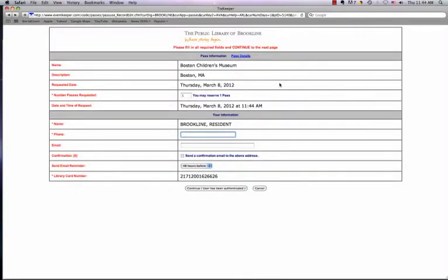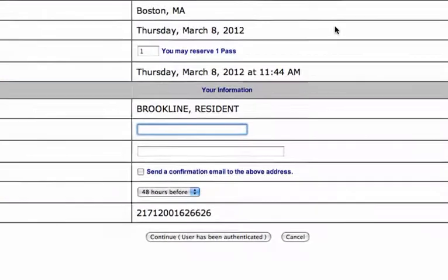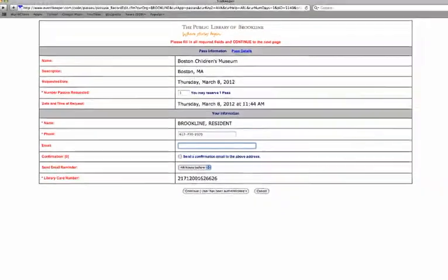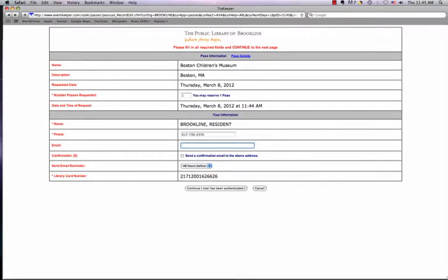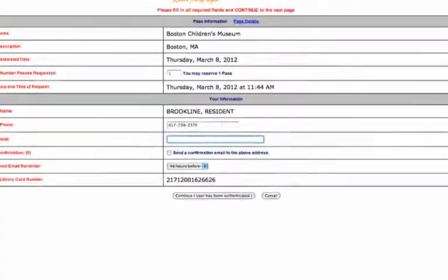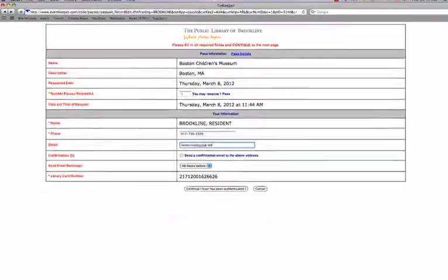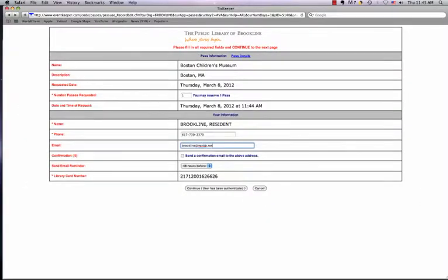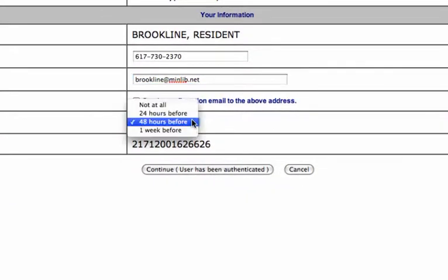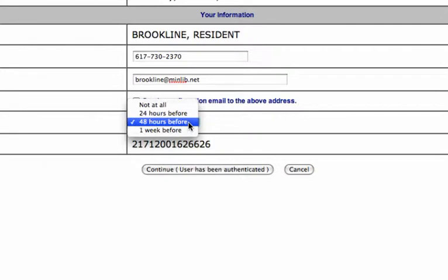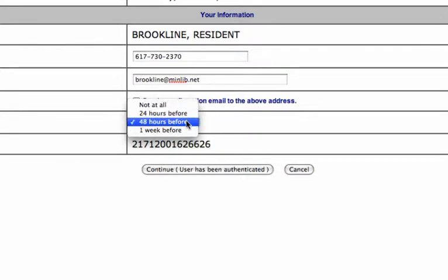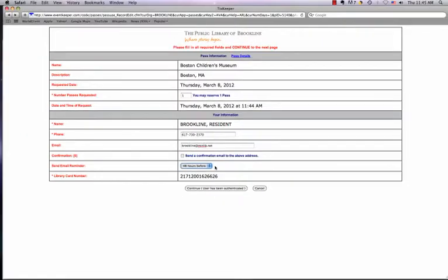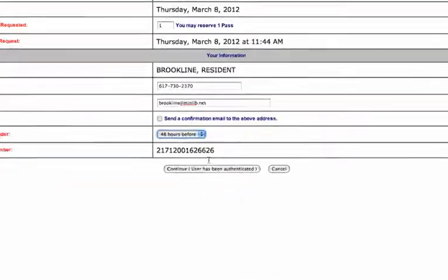The next page requires that you fill in your phone number. You may also elect to receive a confirmation email and a reminder email. If you wish to receive either of these, please fill in your email address in the appropriate field. Please keep in mind that the reminder email has three options: one week before, 48 hours before, and 24 hours before. When you are finished, click Continue.